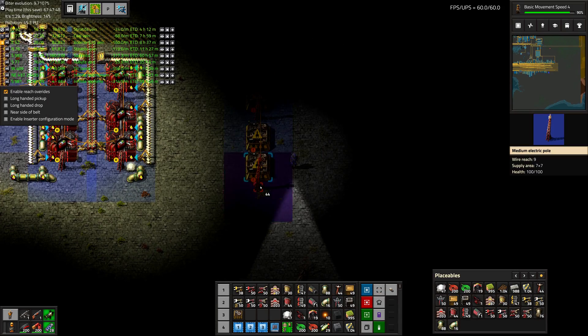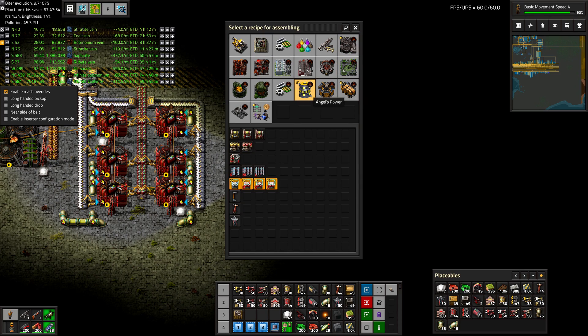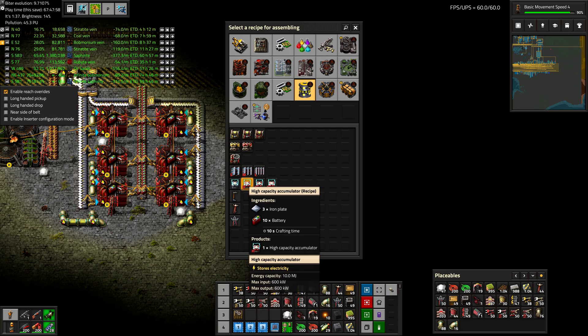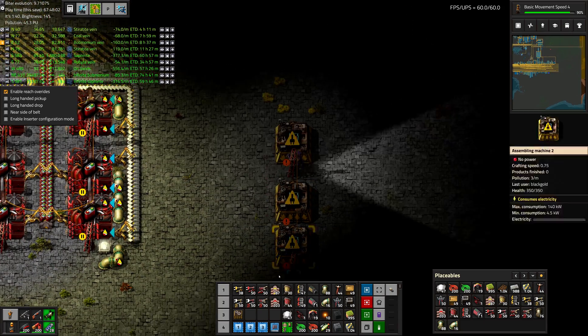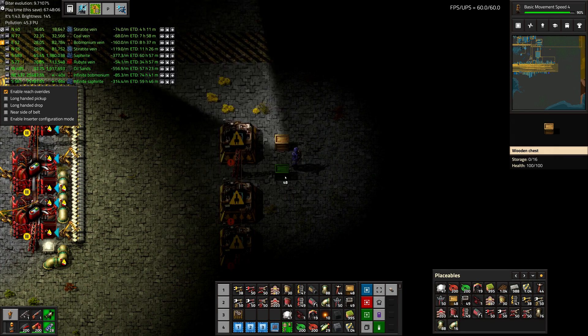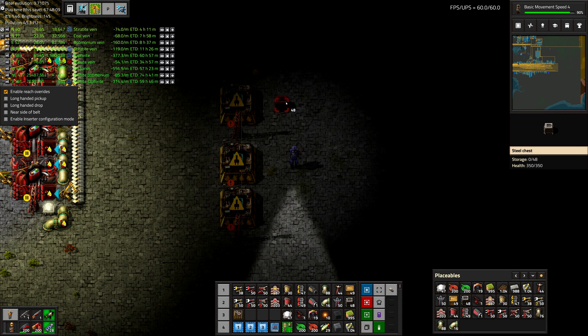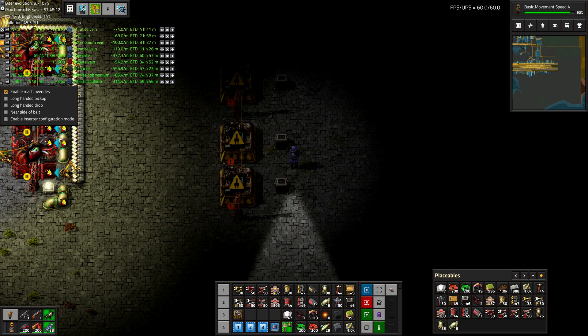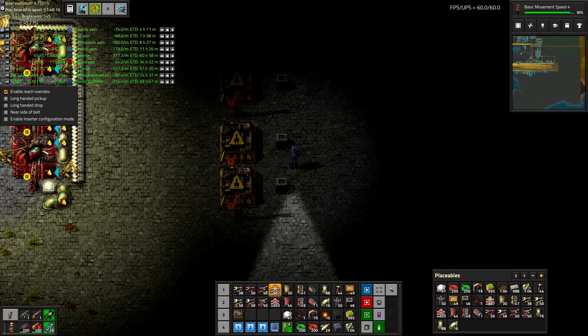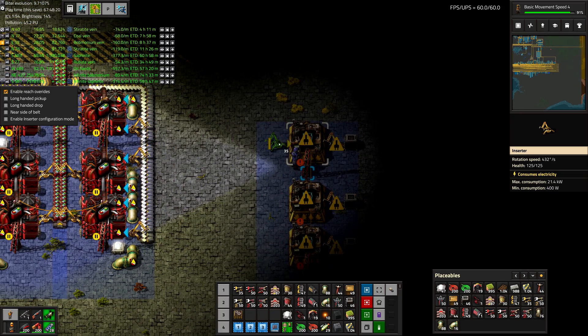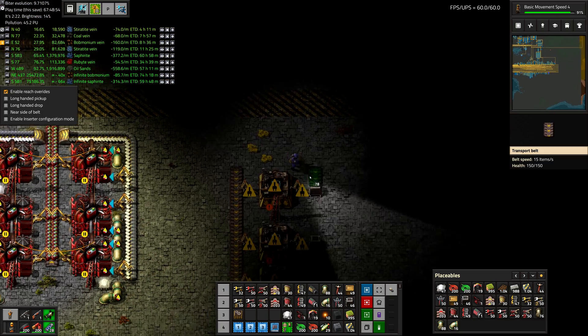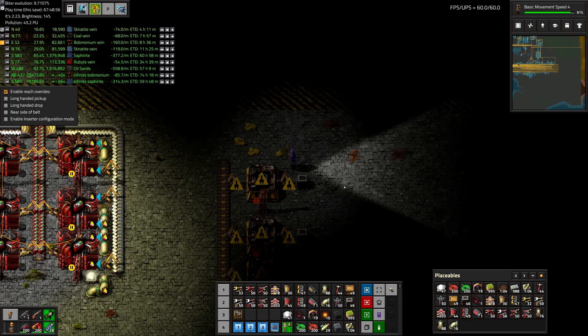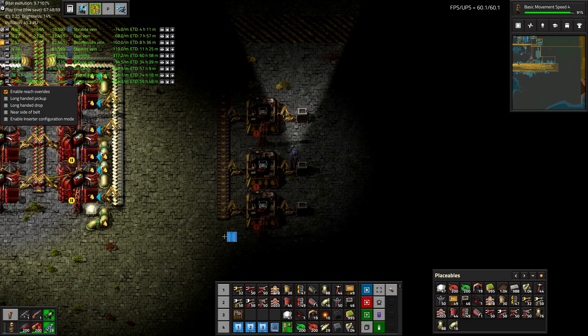Well, 3 machines is a pretty simple setup. Angel's power. There's all our accumulators. We want the high-capacity one. Let's put some chests out here. Although, due to the quantity of these, we're probably going to need steel chests. And these operate very slowly. So a single inserter will do the job. And that's basically it. Not much to it.